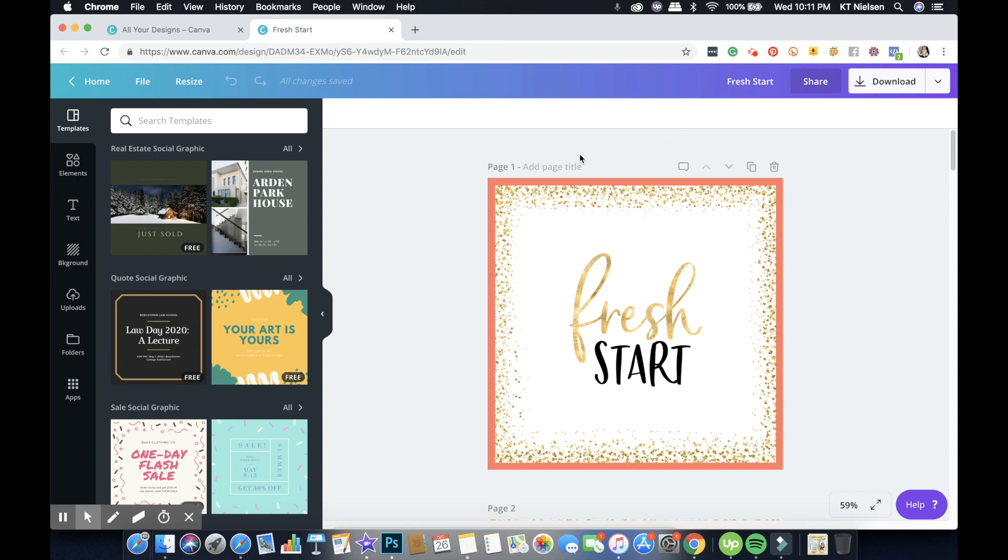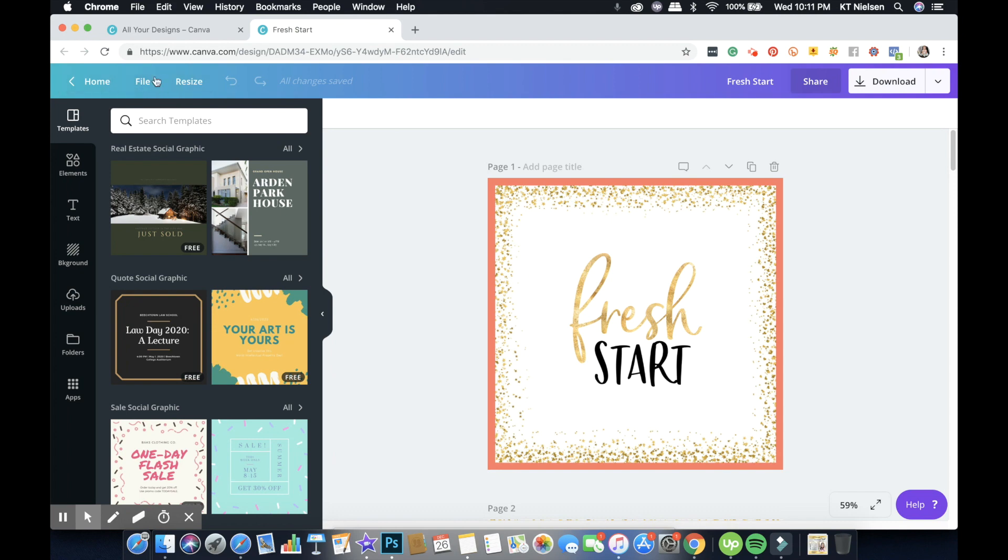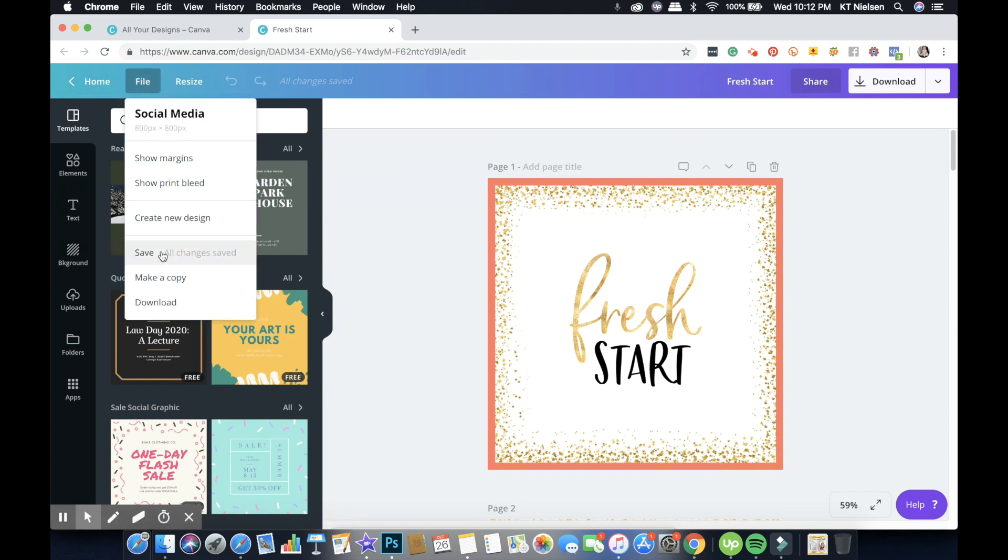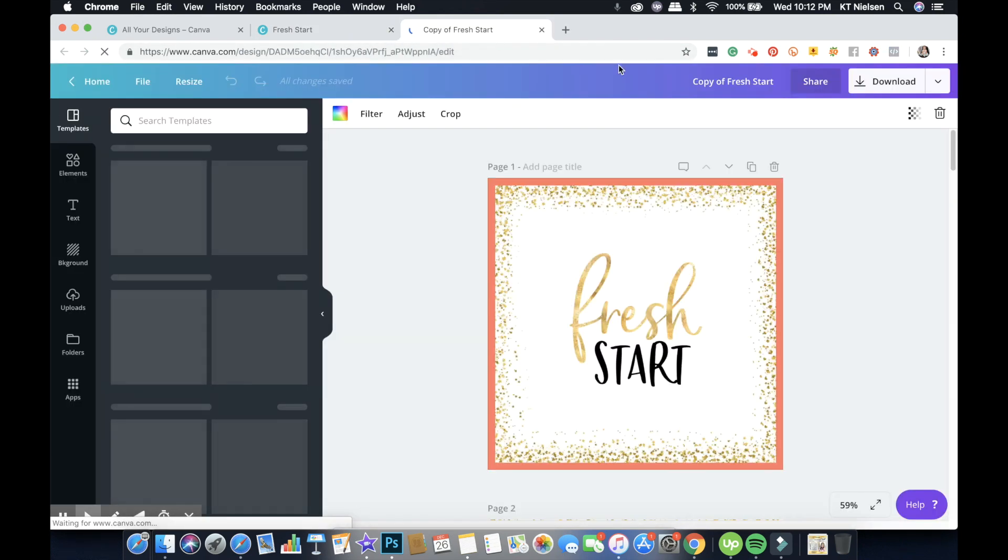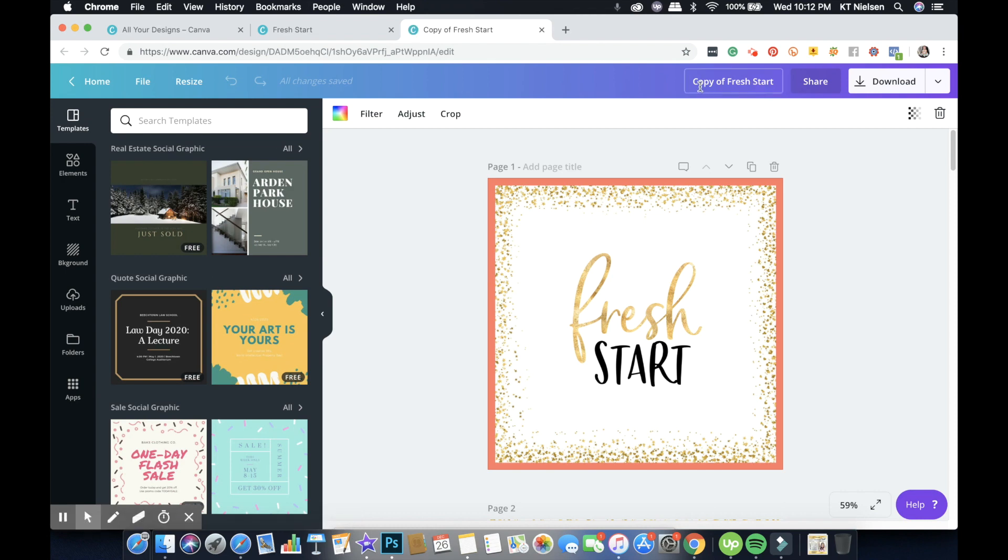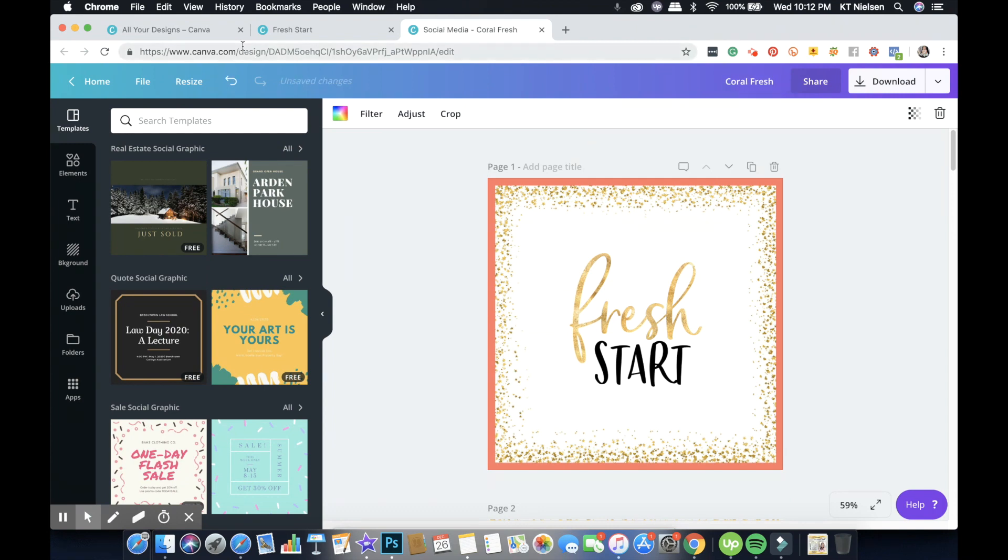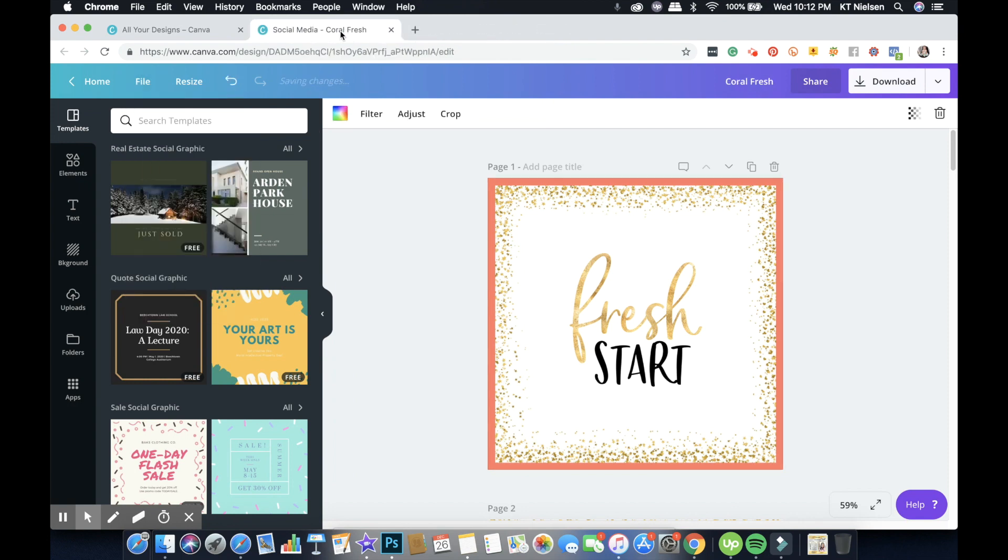Let's say for example this is a file that was shared with me. I opened the file. Notice the file name, Fresh Start. You need to click the File menu here on top of your screen, top left corner. Click File and then click Make a Copy. Now Canva will open a new window and you will see where it says Copy of Fresh Start, so Copy of whatever file name that was shared with you. Now you can rename that to, let's say, Coral Fresh Start.